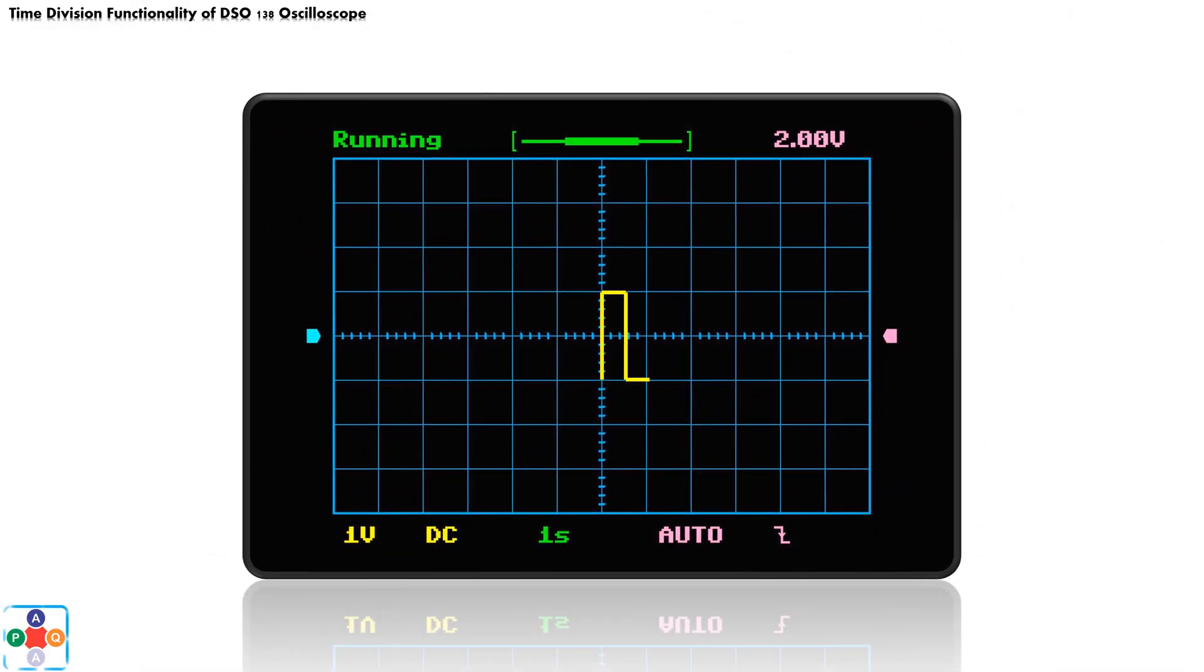If you have answered one square, you are correct. With time division parameter set to one second, our signal that has a period of one second fills one square on our display mesh, respect to width.